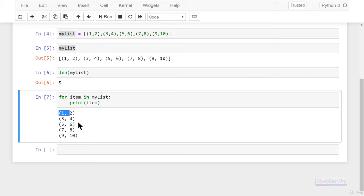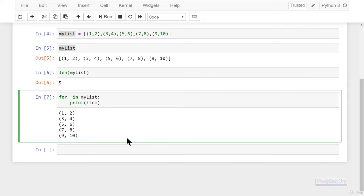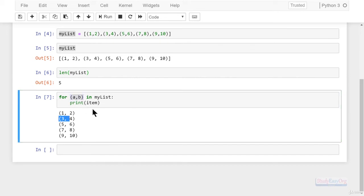In here we can depict the tuple's structure. For example, we can type 'for a, b' — it could be inside a pair of parentheses — so we are simply symbolizing every tuple from the list. In here we need to display a and b.